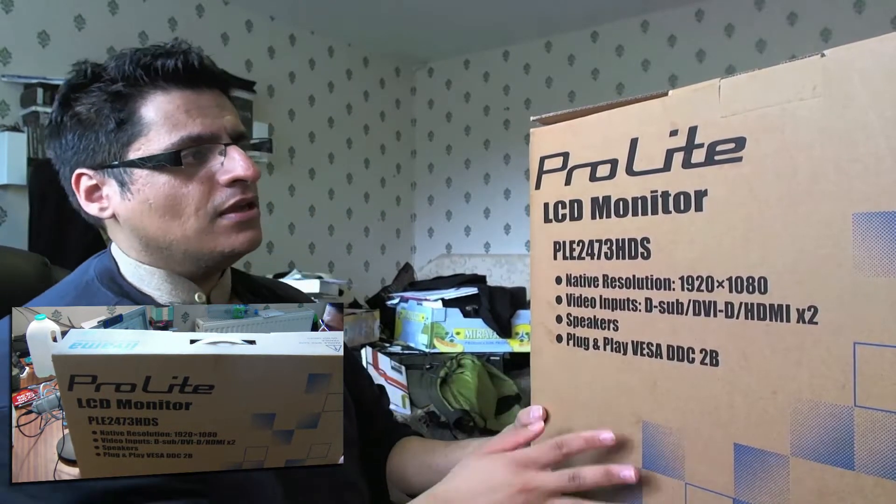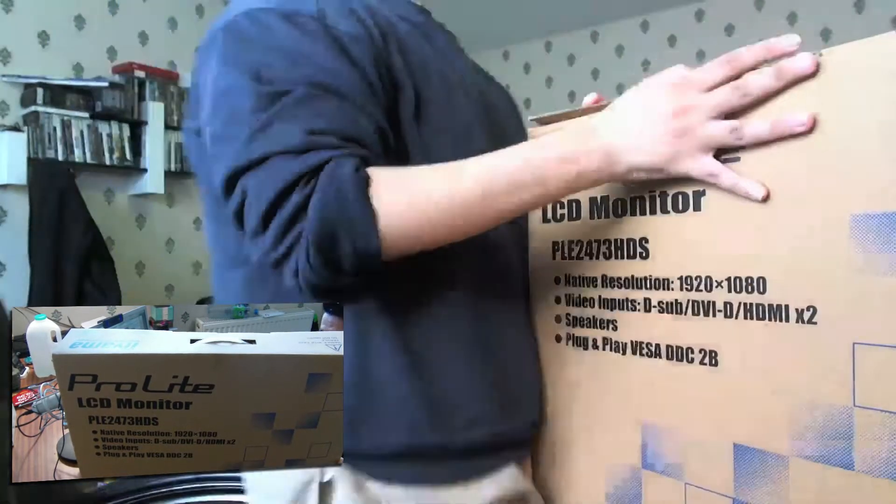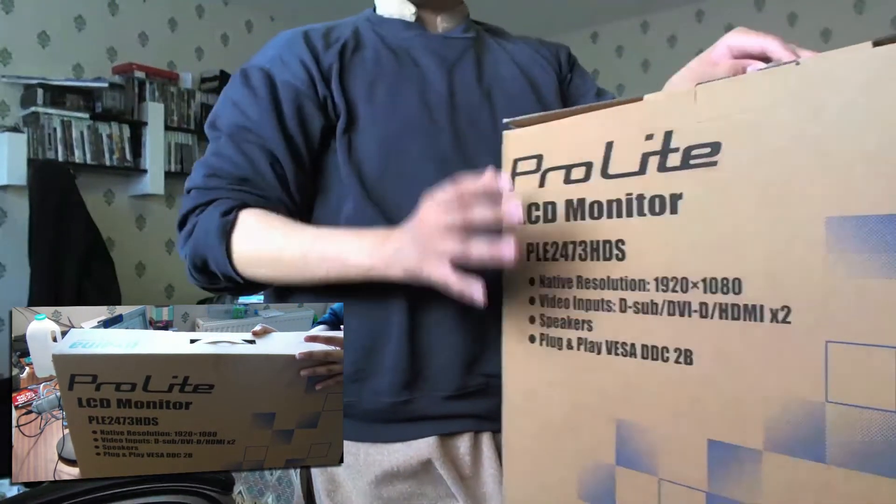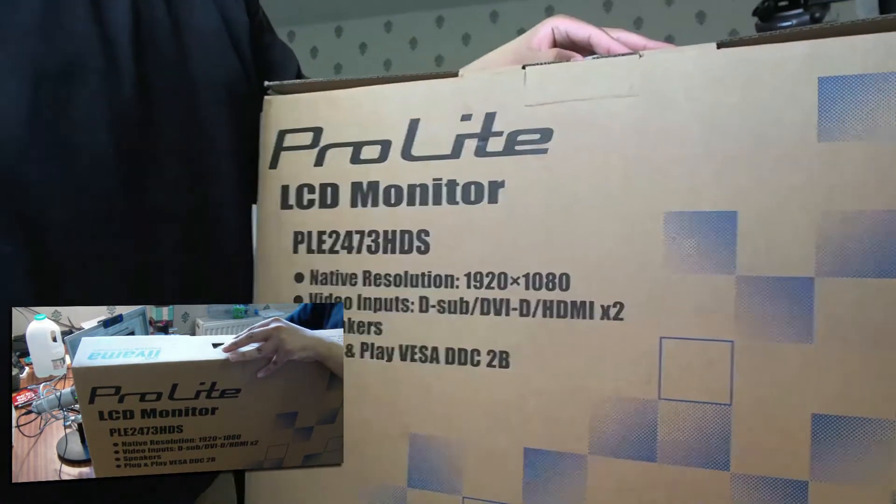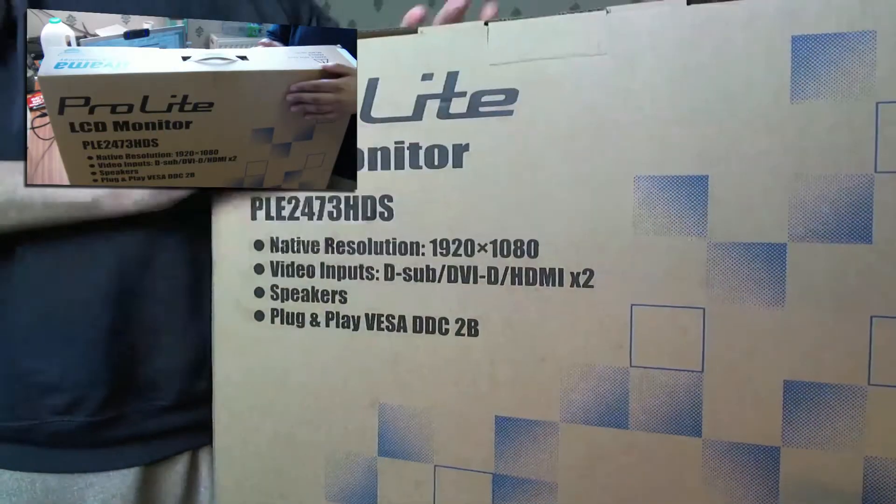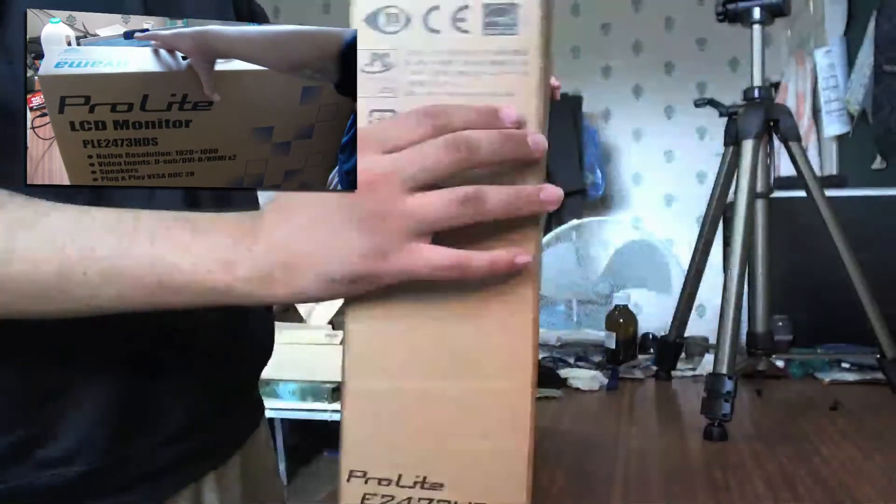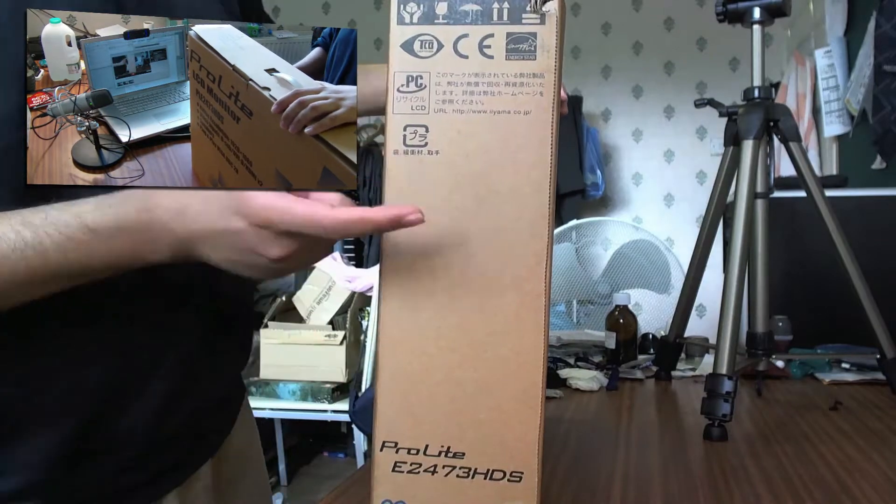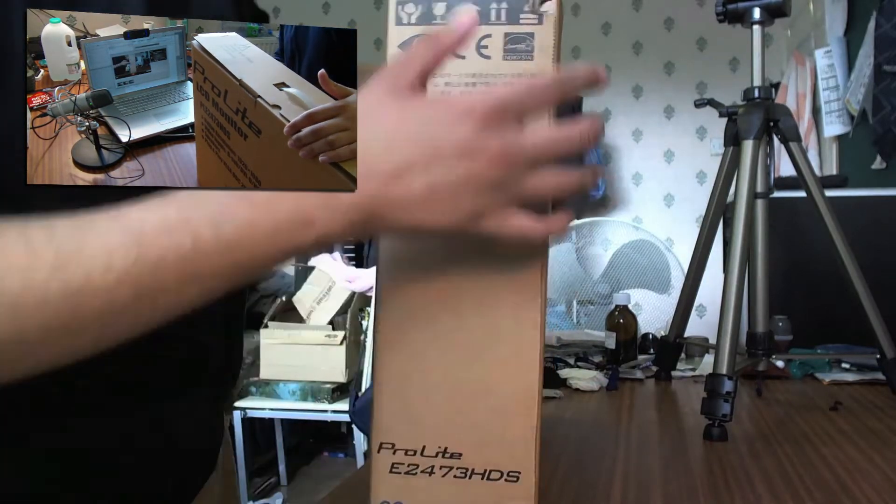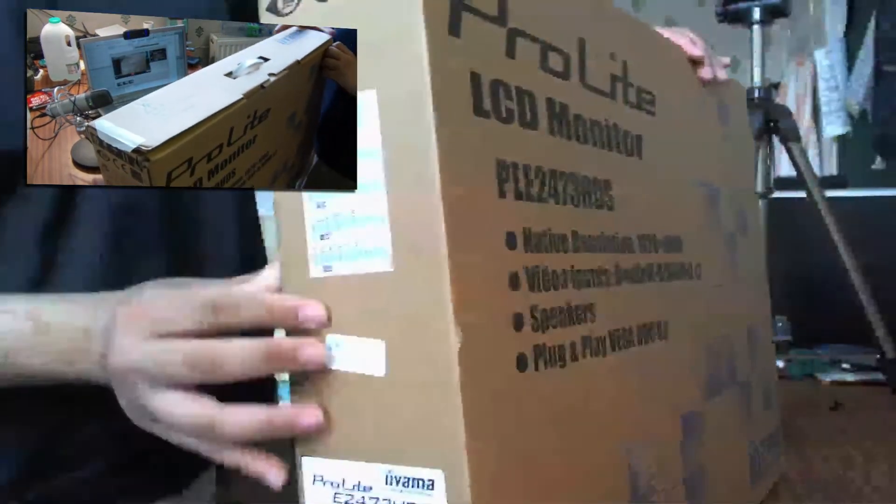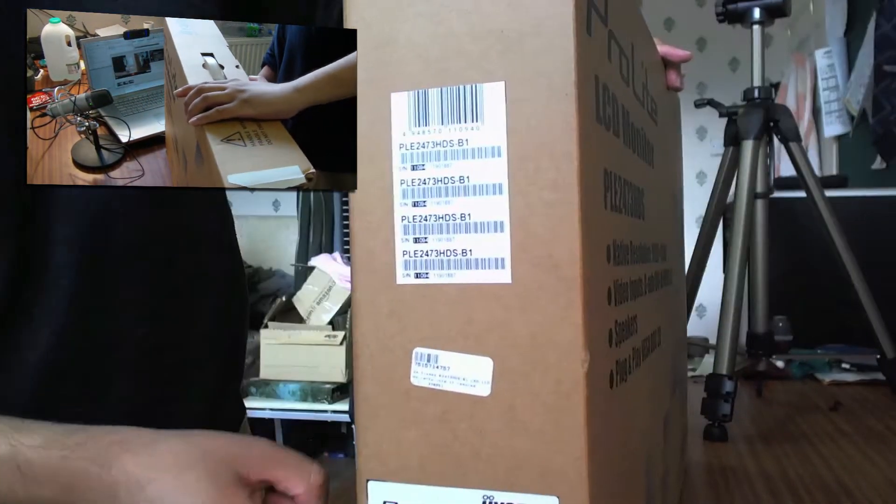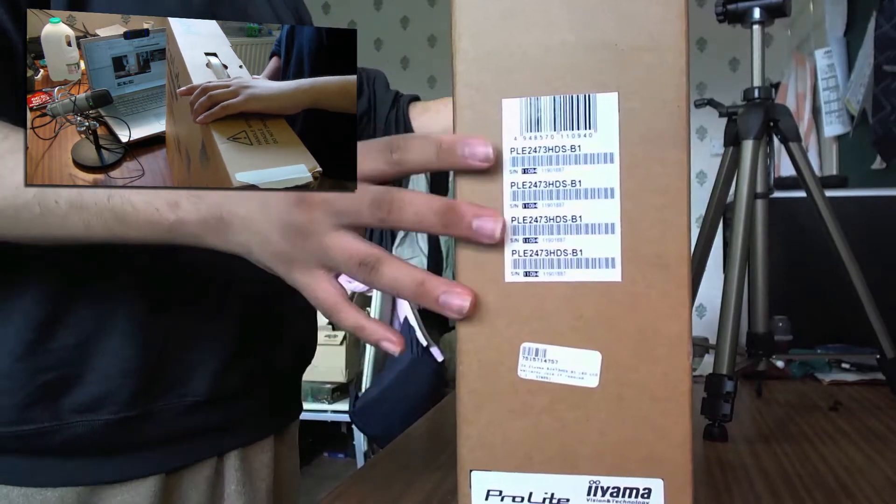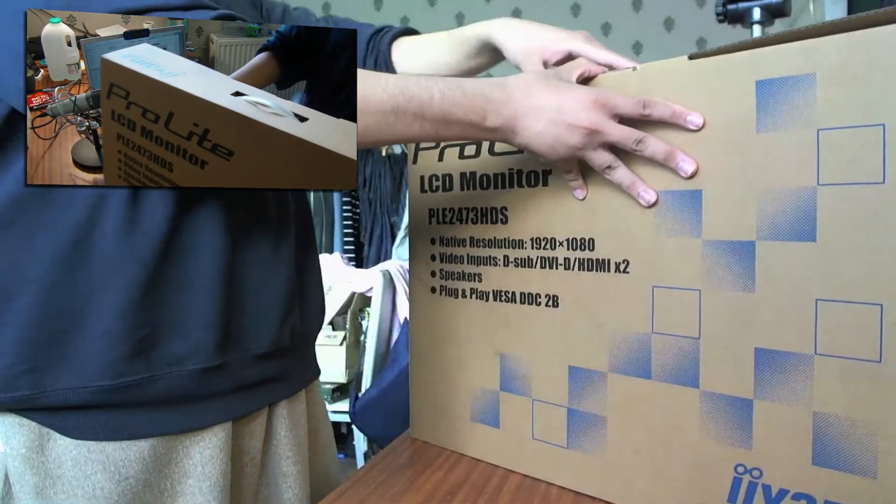It's a plug and play monitor for your PC. You can also use it for the Mac as well, I'm hoping. So what I'm going to do is show you the box. It's just a normal standard box, nothing special, just got the details on the product on the side, some information about energy saving and everything, and just some information on the side about the model. So what I'm going to do is just do an unboxing of this.